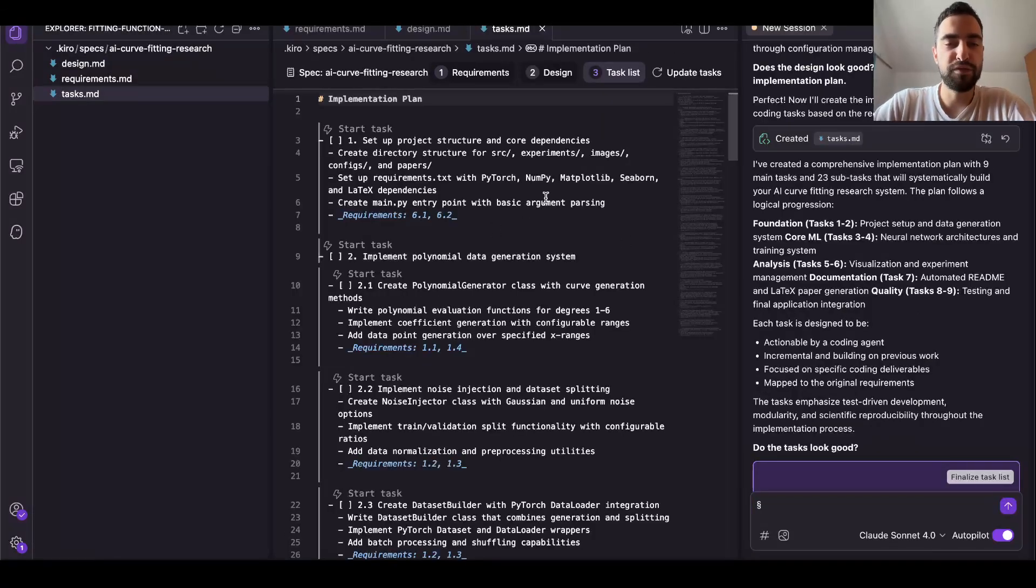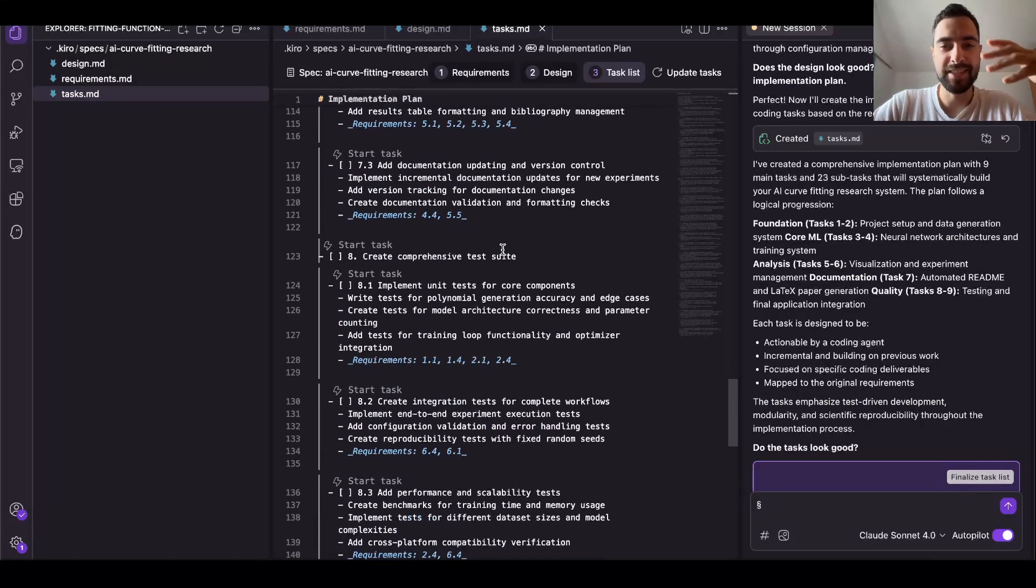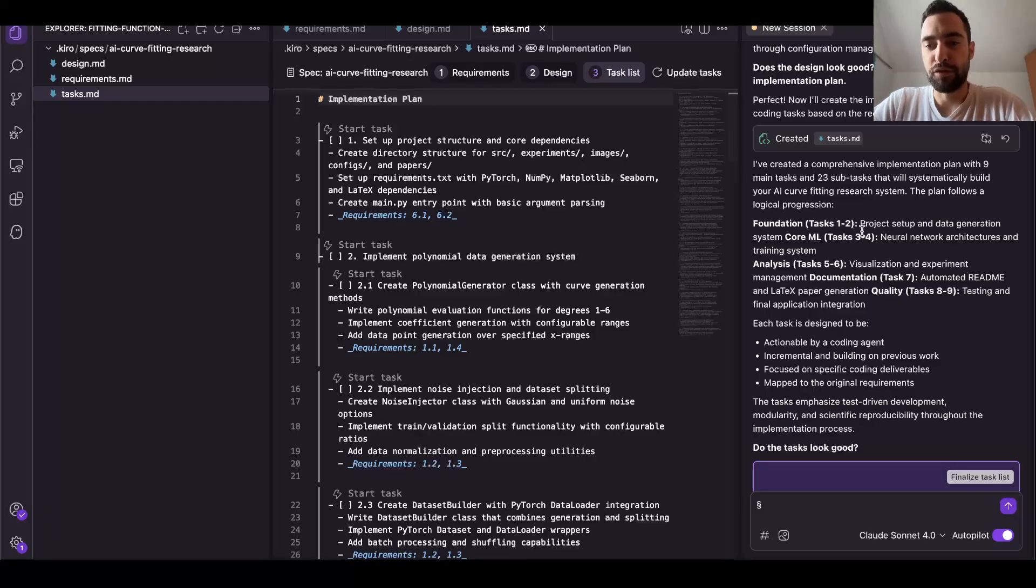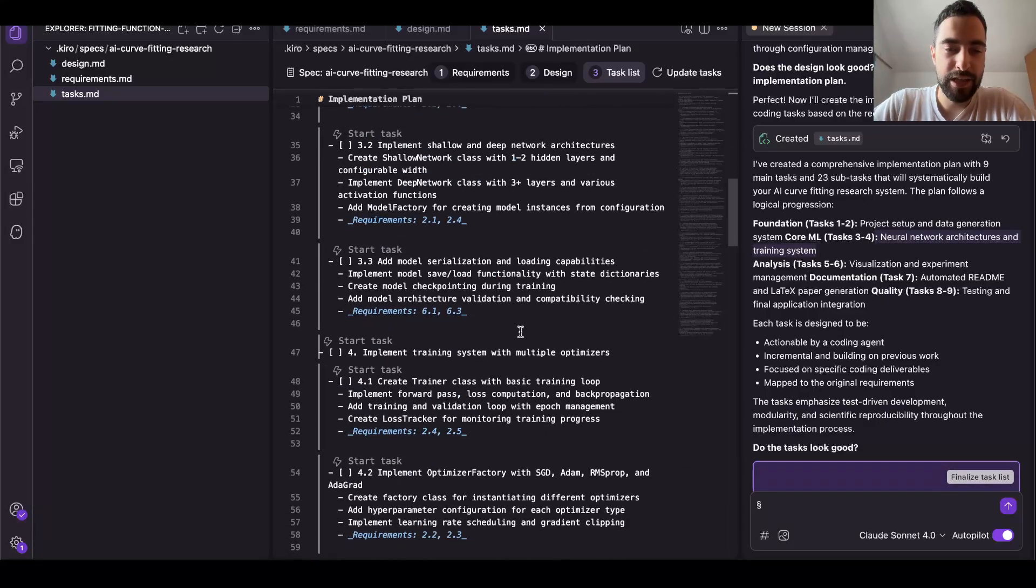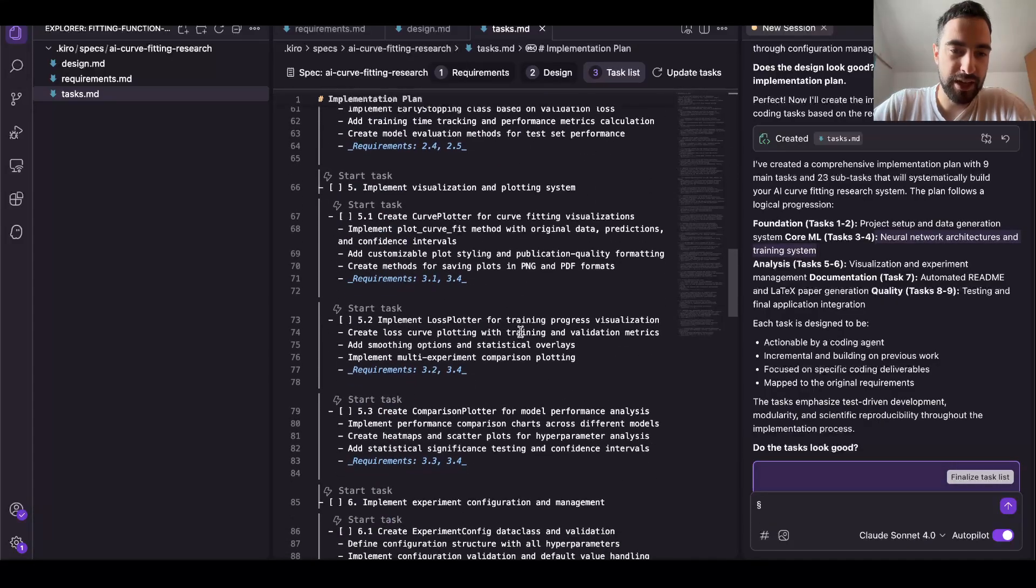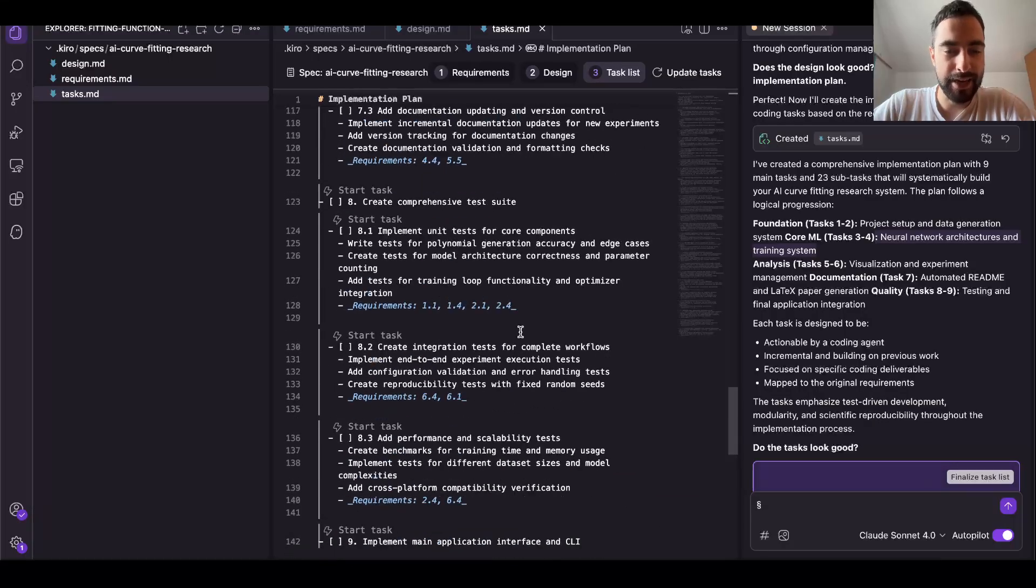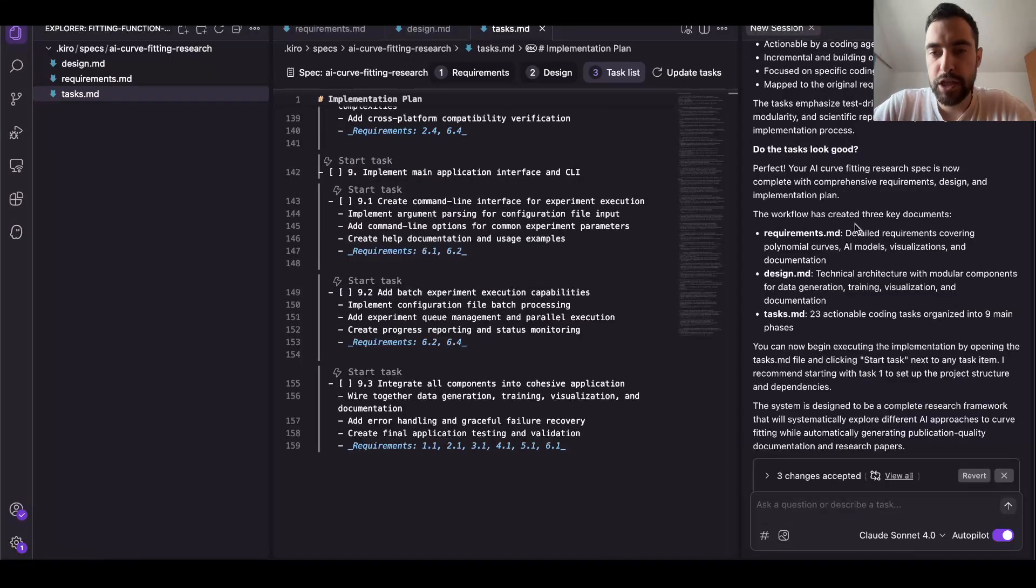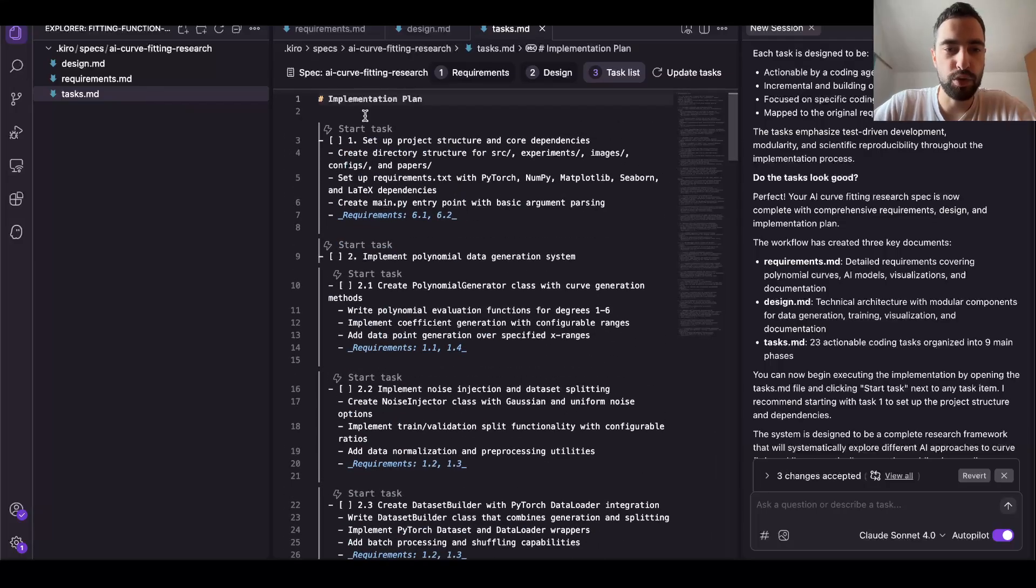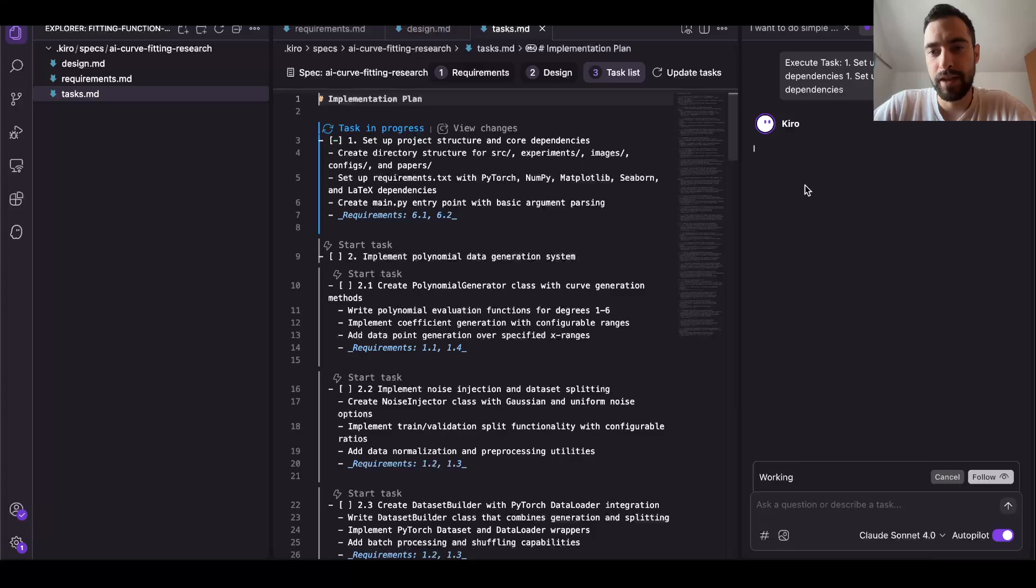So then it converted that design into this list of tasks that it will do - task list. So first tasks are project setup and data generation, and then neural network architecture after that. And then you see all of the tasks you can check, but there is a lot. I'm scared again like it will never finish this. There is too many maybe. So now that we have this, I can just go on to tasks and start task one.